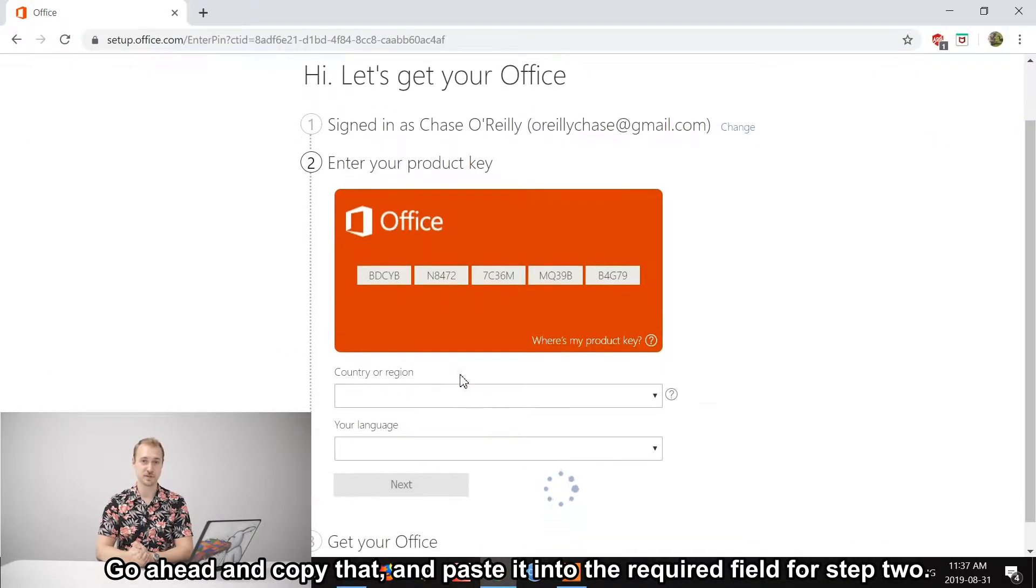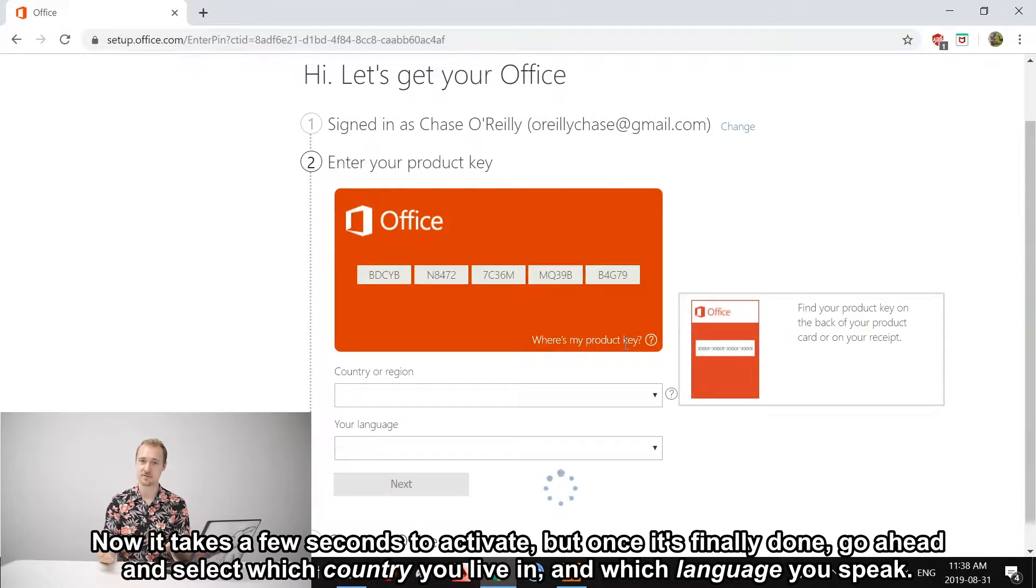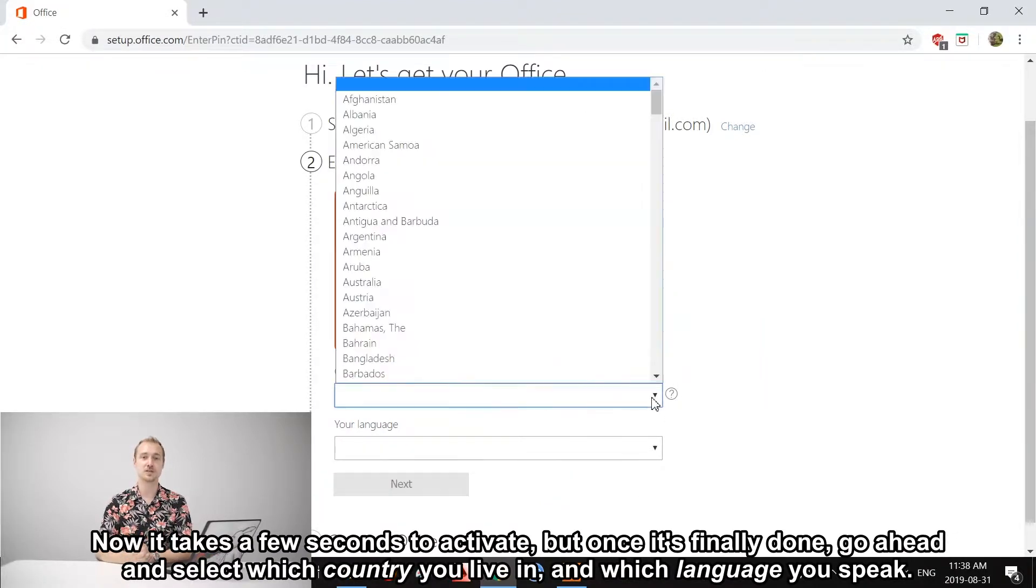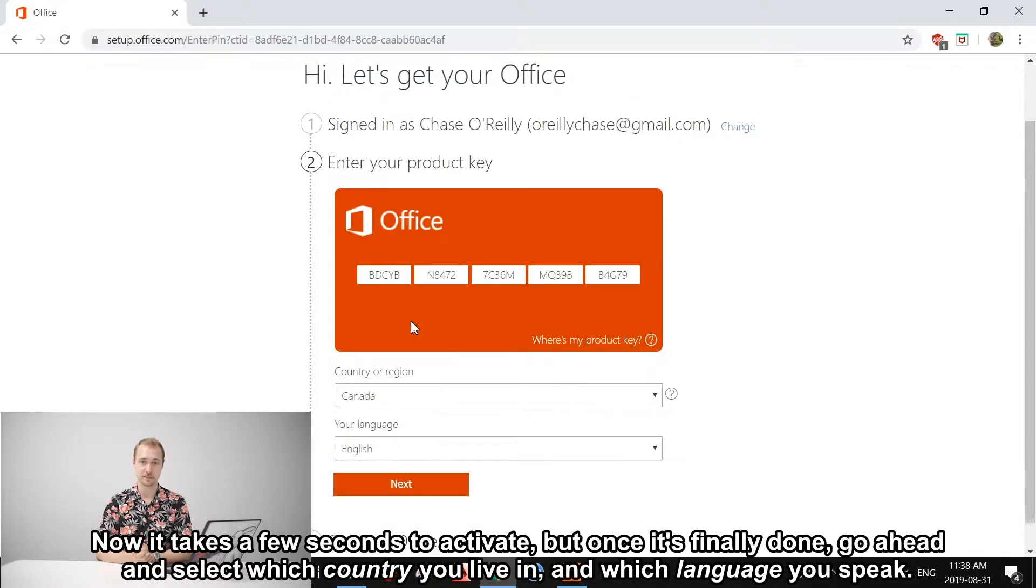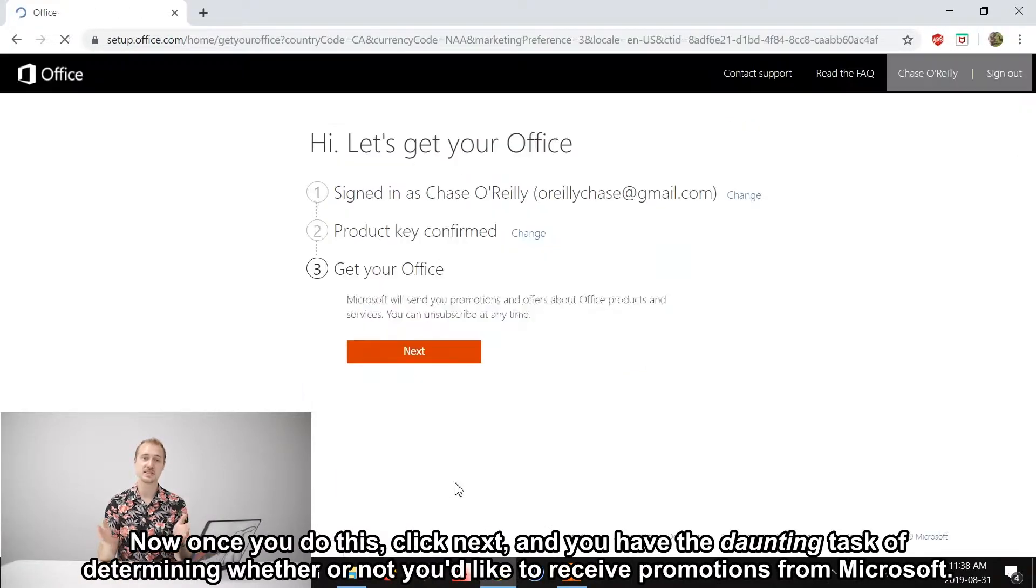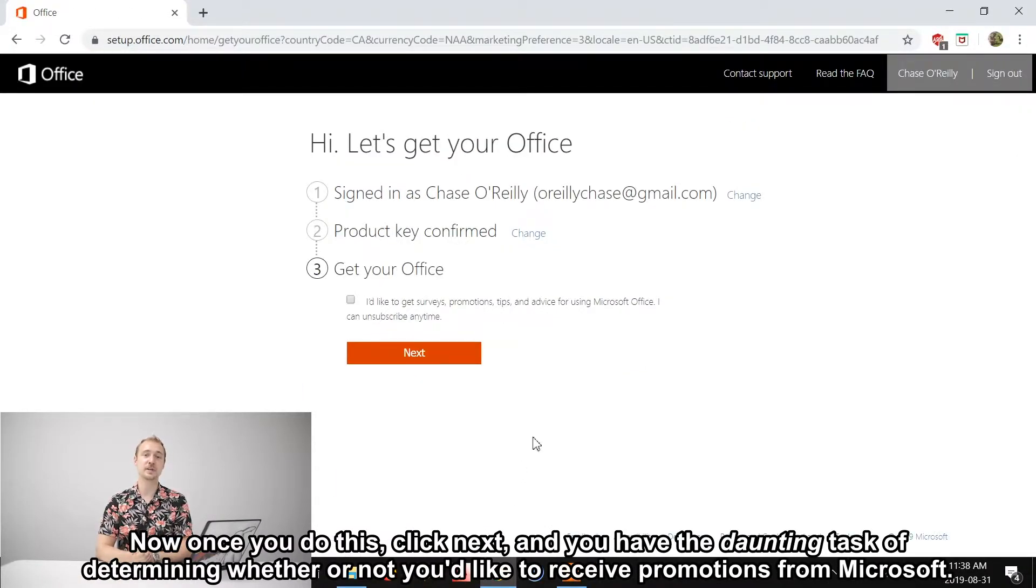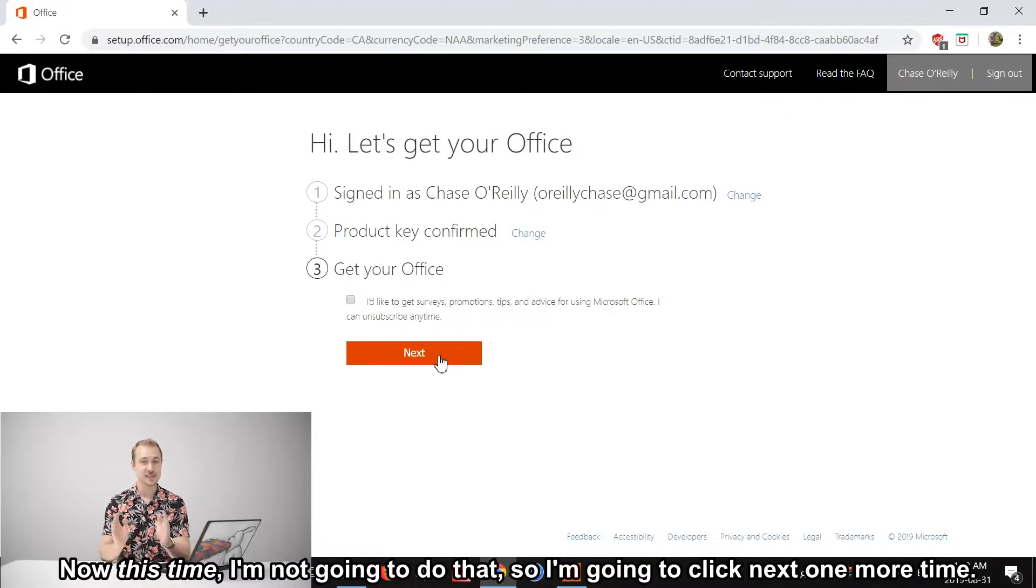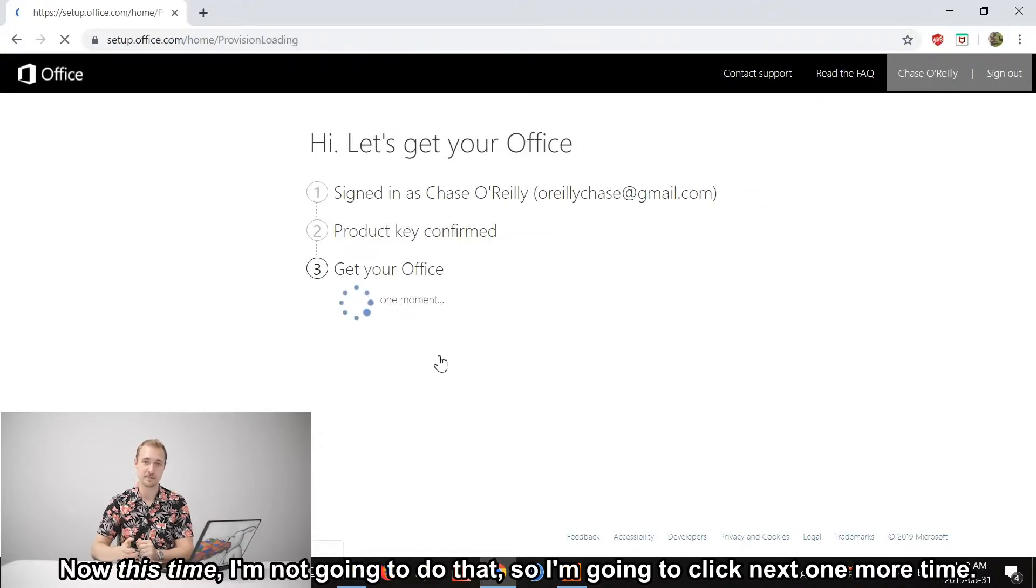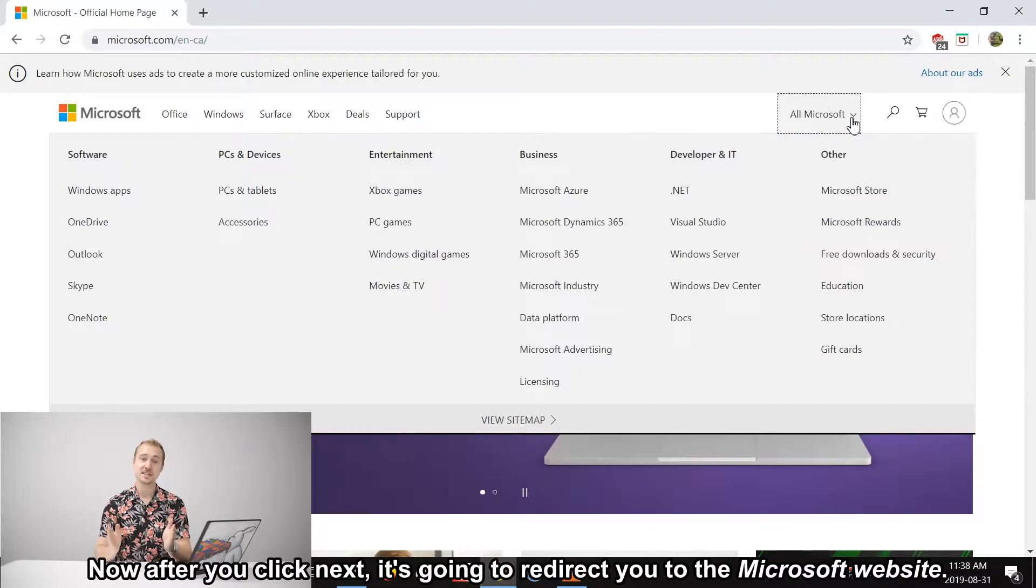It takes a few seconds to activate. Once it's finally done, go ahead and select which country you live in and which language you speak. Once you do this, click Next, and you have the daunting task of determining whether or not you wish to receive promotions from Microsoft. This time I'm not going to do that, so I'm going to click Next one more time. After you click Next, it's going to redirect you to the Microsoft website.